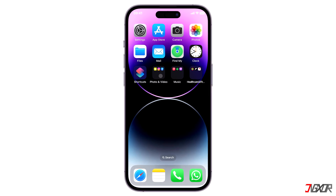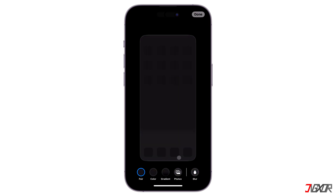Hi and welcome to a new video. Are you going for a more seamless display on your iPhone's home screen and want to get rid of the translucent dock and app folder backgrounds? In this video I will show you how to do this on your iPhone. Let's go.